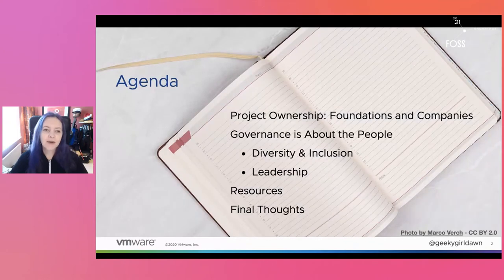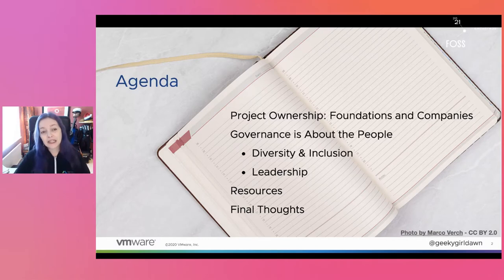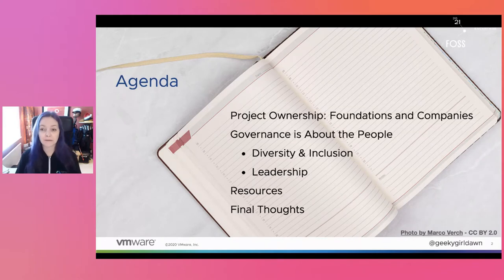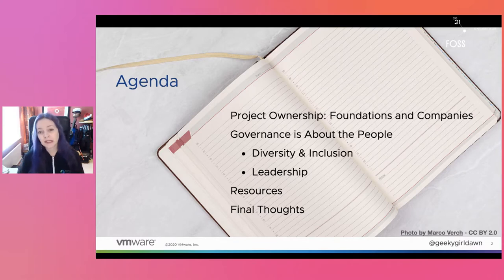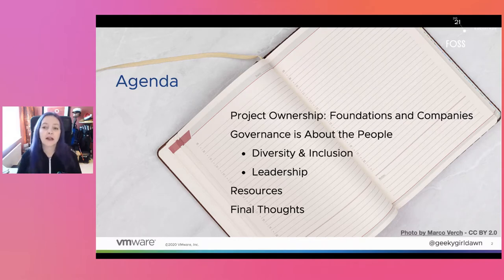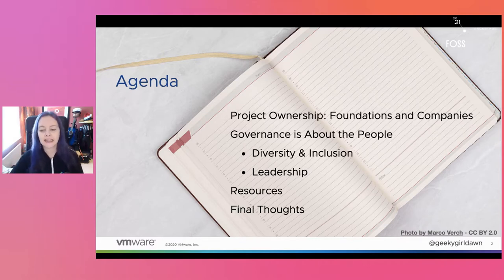Today I'm going to talk about a few topics related to governance, starting with a look at the differences between projects that are under foundations compared to projects run out of individual companies. After that, I'll talk about how governance is mostly about the roles and processes that guide how people collaborate and make decisions, including some thoughts on how to document all of this in ways that set your project up for success. Then I'll wrap up with a few final thoughts and links to hopefully some useful resources.